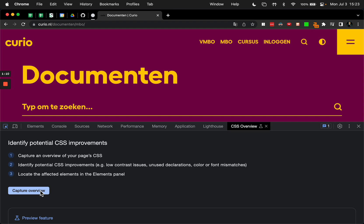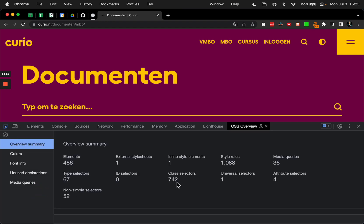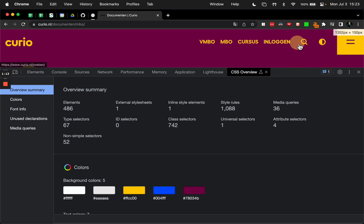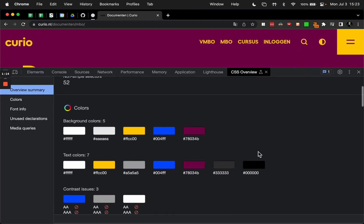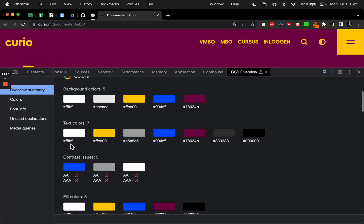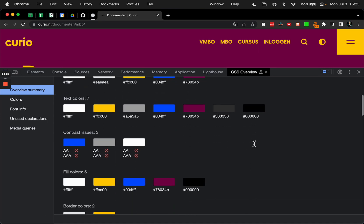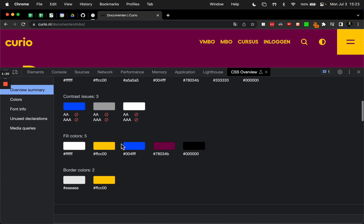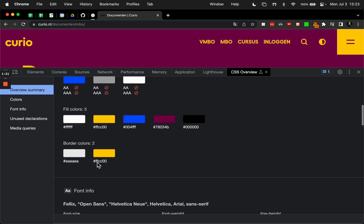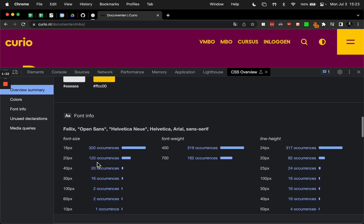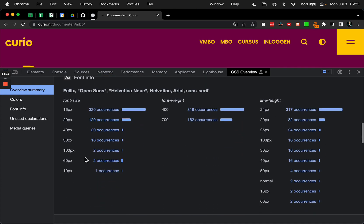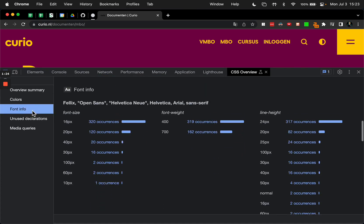If we click this, we can click capture overview and look at what we get here. We get the background color palette, we get the text color palette, we get fill colors, border colors.